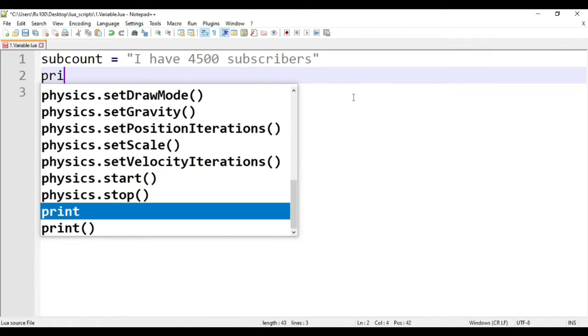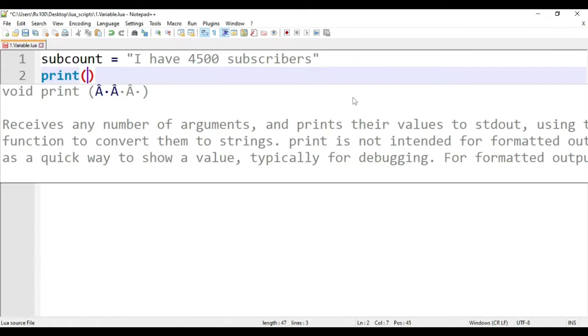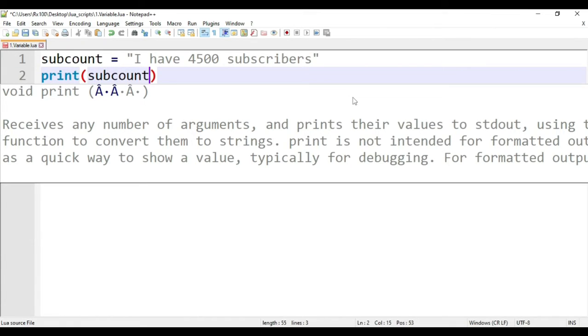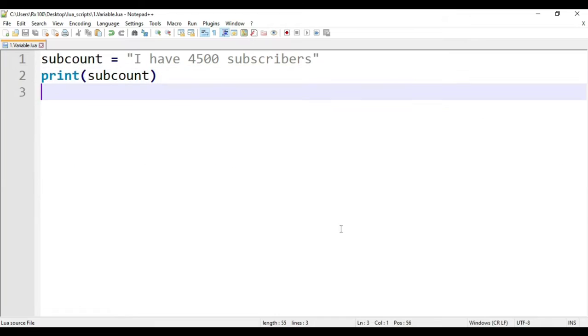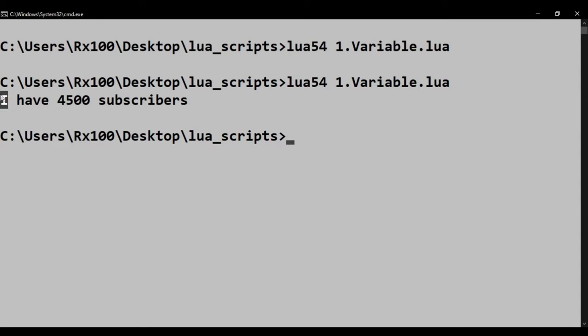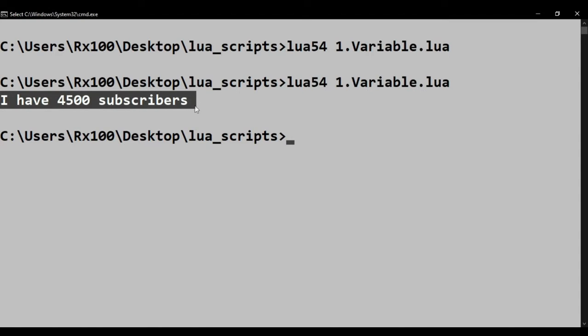Type print, parentheses, and the variable name inside it. Let's run the script. And now we see the output.